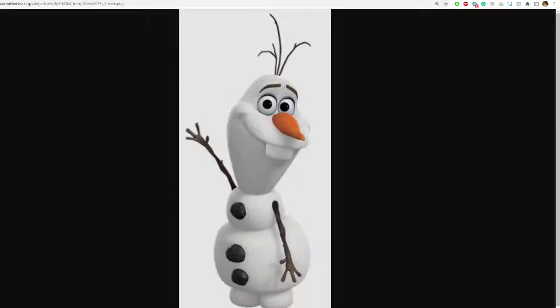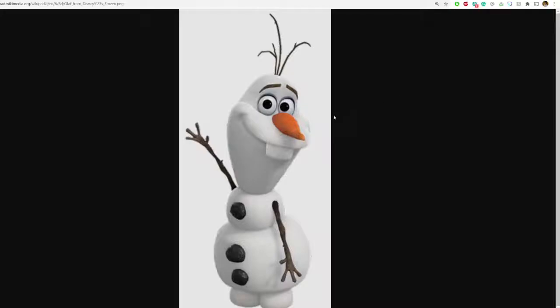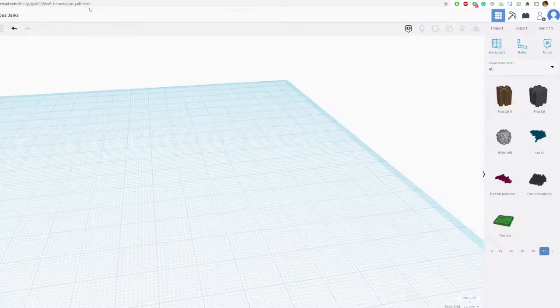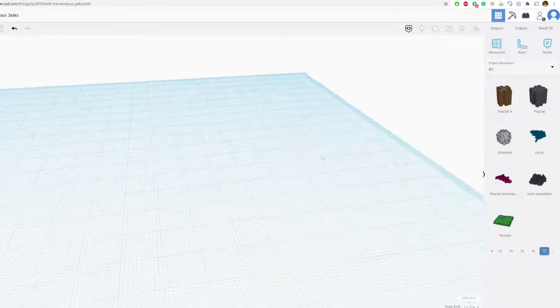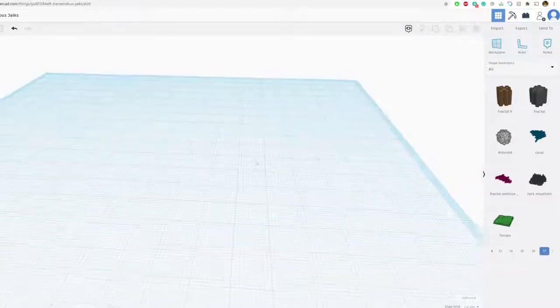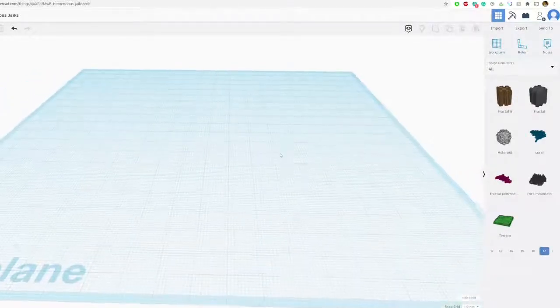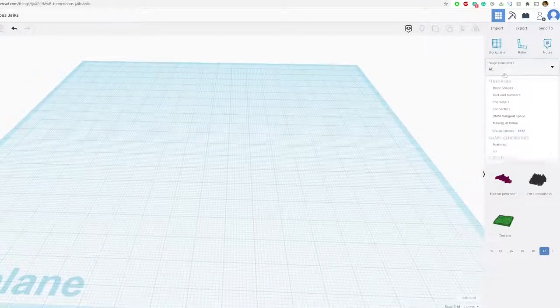Hey everyone, welcome to another tutorial. This time we're going to be making Olaf. You guys probably saw in the description, so here I have a picture of Olaf. I'm going to be designing them in Tinkercad and that should be pretty easy. Let's get started here.